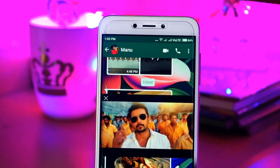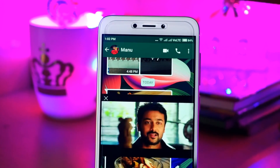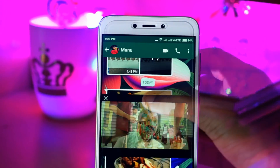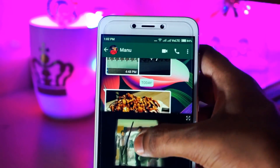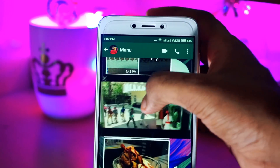Hi friends, this is Manuraj here from Gadgetgada. Today I am here to show you how to get the picture in picture mode in all your Xiaomi phones. So without further wasting any time, let's get started.